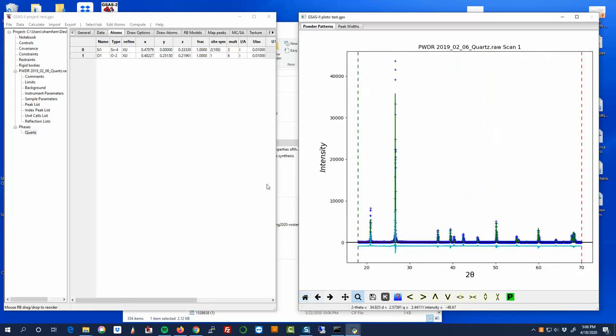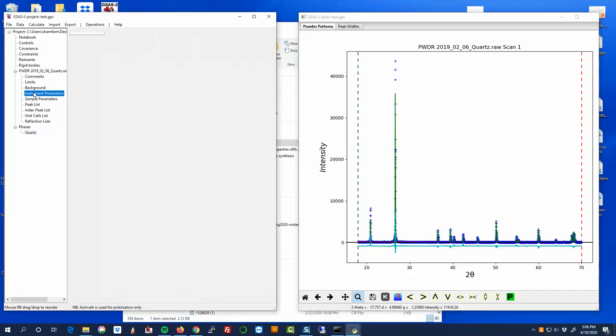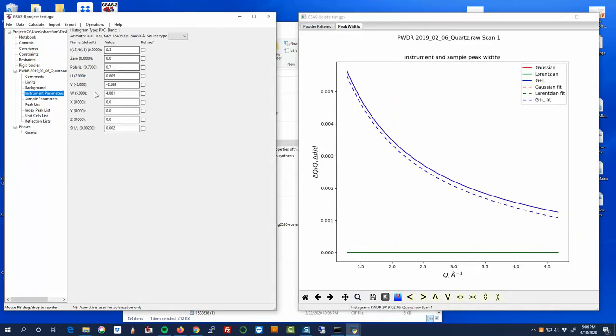So we're going to call it good for now. That is an example of how you can work through your first refinement. And I would recommend that you do this with the quartz data that has been provided. And the thing that you can do is once you've done this with this reference data, you can take your instrument parameters here and you can use this as your new starting point. And so that's going to be a little bit closer to the peak shapes that you would expect to see for some other unknown sample that's run on that same diffractometer system.